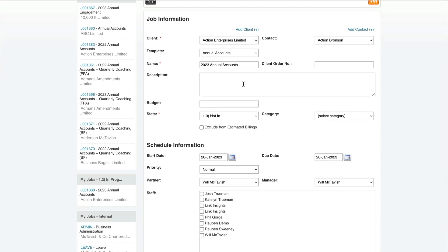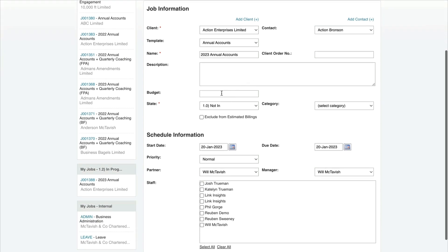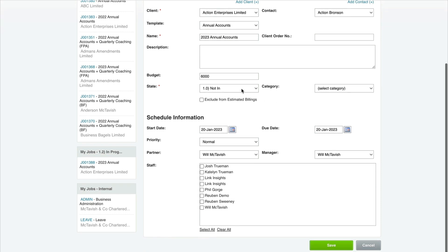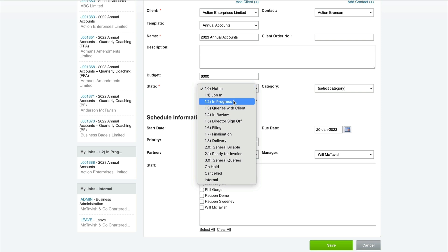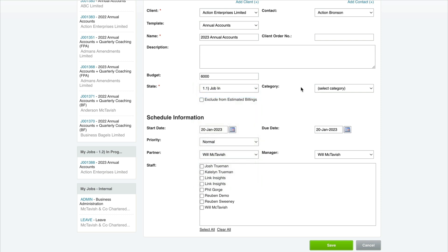For the budget, put what we plan to charge for the whole engagement - let's say six thousand dollars. Your job states can be customized. You want to create a list like this, which we'll cover later. We'll go for Job In Progress now.